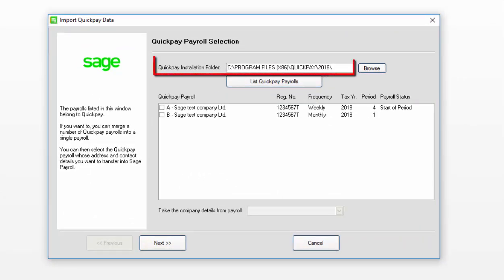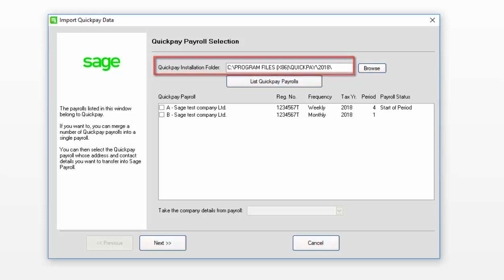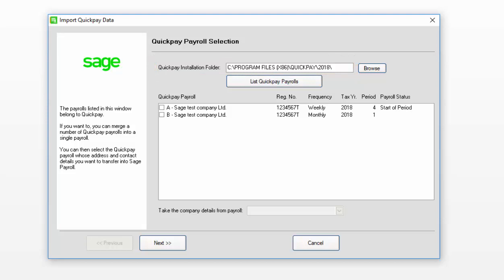Check the path specified in the Quick Pay installation folder is correct. If it's not, click Browse and browse to the relevant location, then click OK.